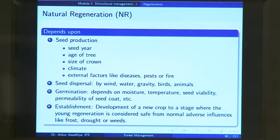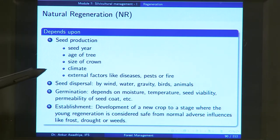Seed production also depends on climate: if there is an extreme climate or extreme weather, seed production will be affected. It also depends on external factors like diseases, pests, or fire. If a tree is diseased or has insects making holes in the trunk and draining resources, the energy it can devote to seed production will be less. Typically a tree that is diseased or extremely pest-infested will produce fewer seeds.